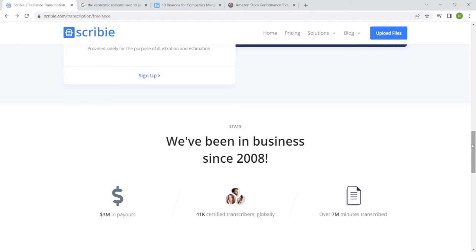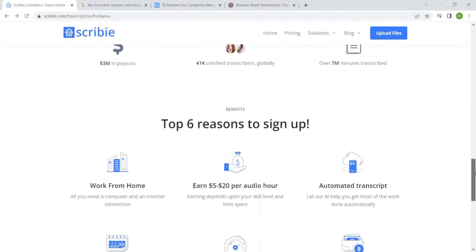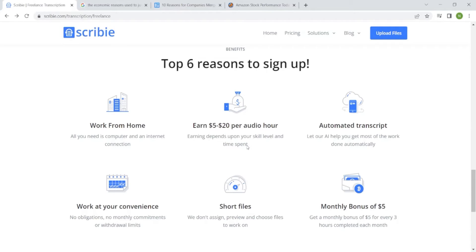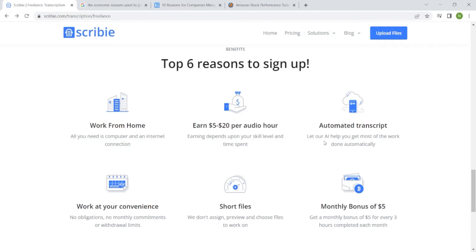Why would I apply for transcription and why work with Scribe? These are the six reasons you should sign up. You work from home at your own comfort and you are sure of earning between $5 to $20 per audio hour. Earning depends upon your skill level and time spent. You are already provided with an automated transcript so it saves you time, which is different from other websites where you have to start from scratch.